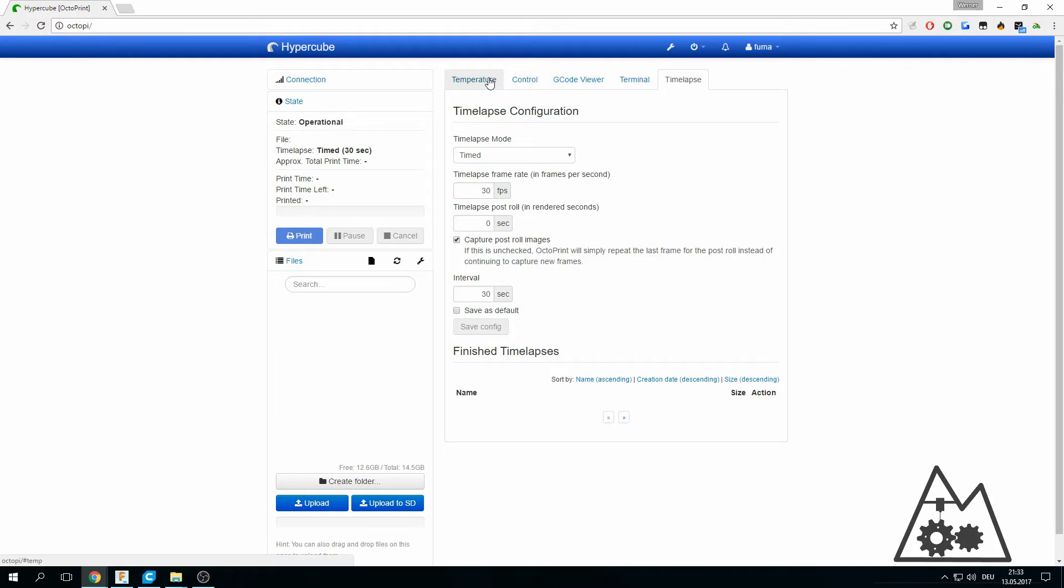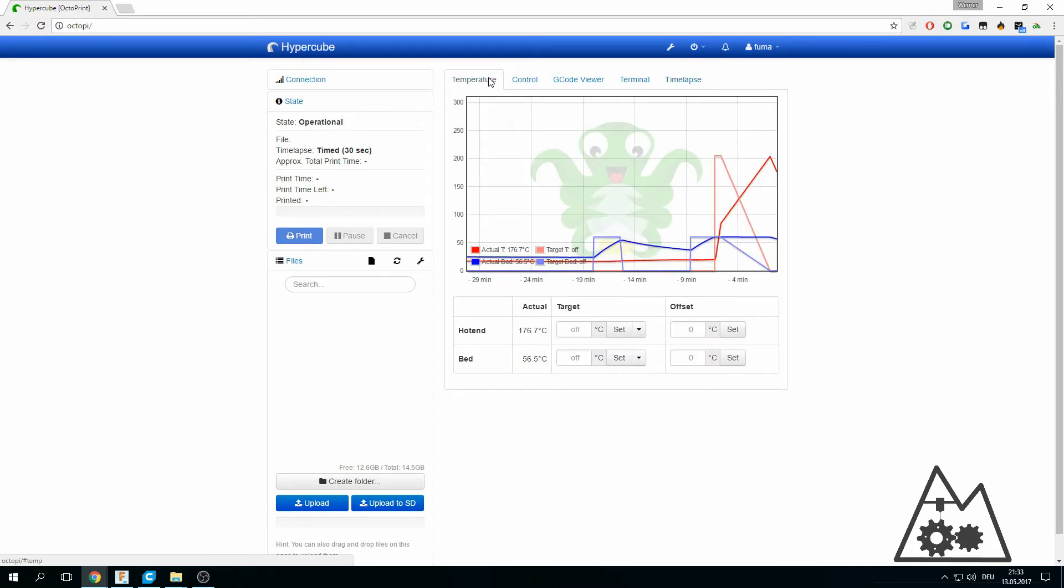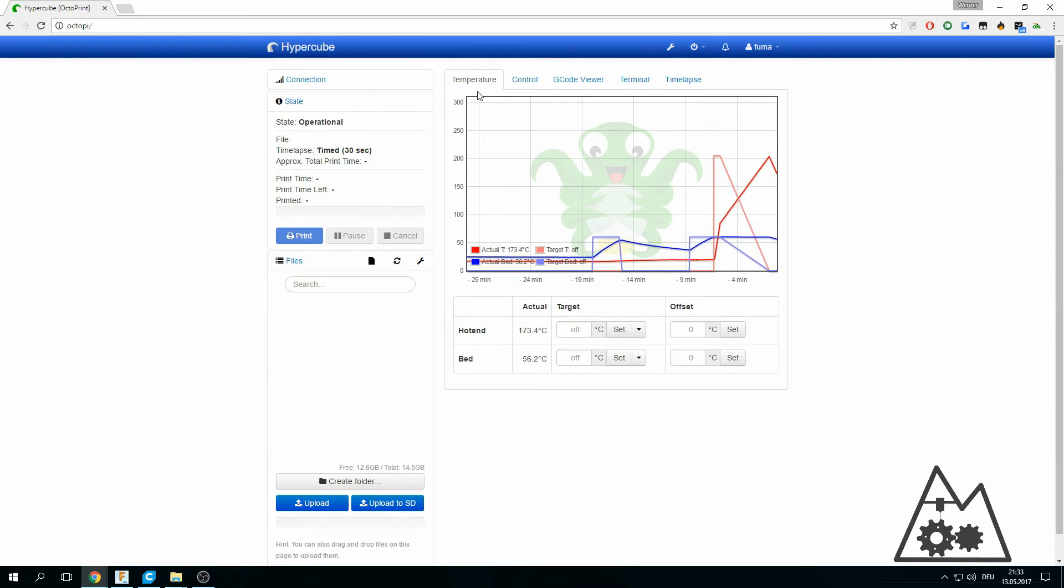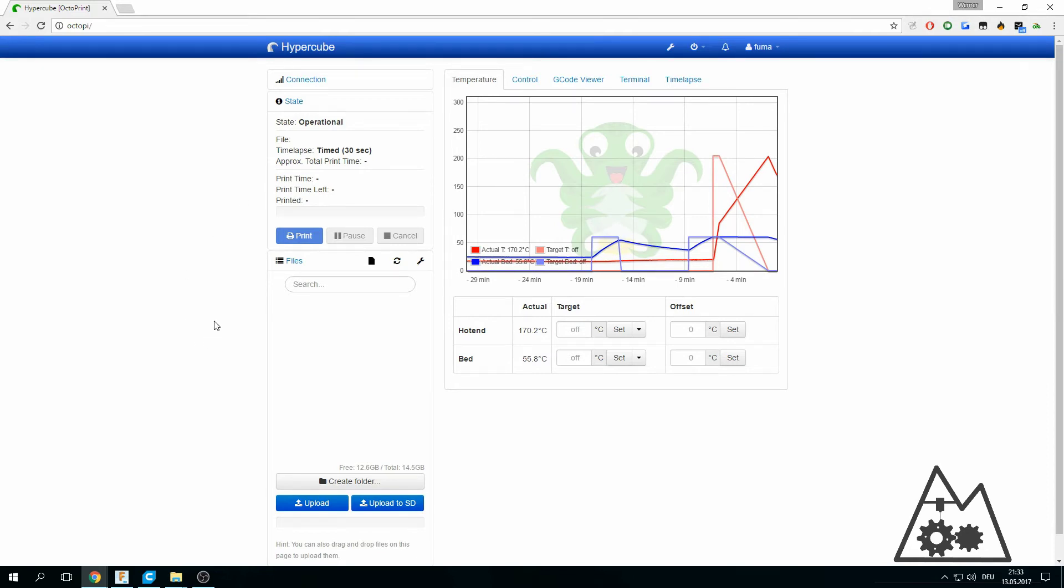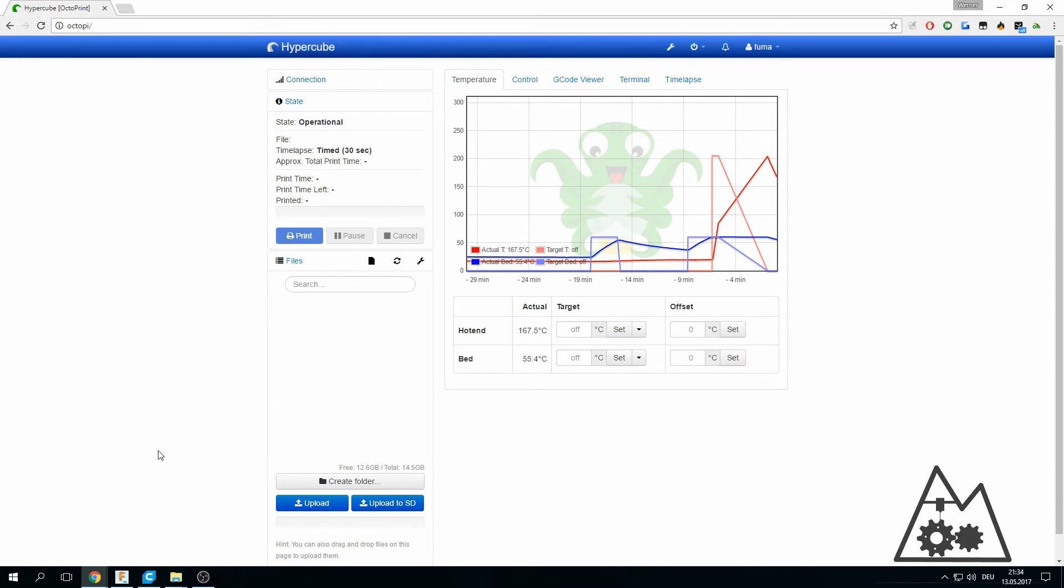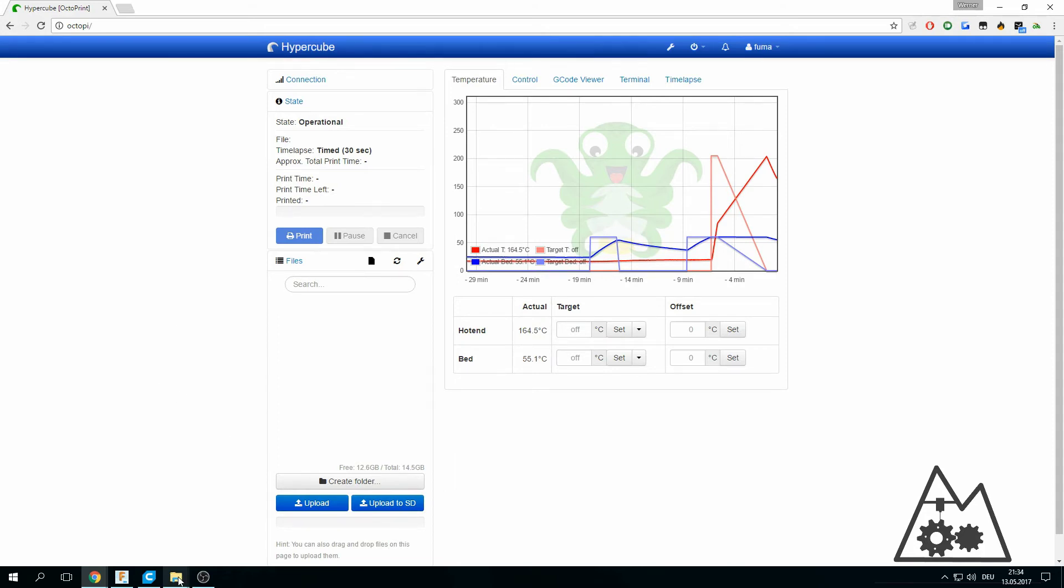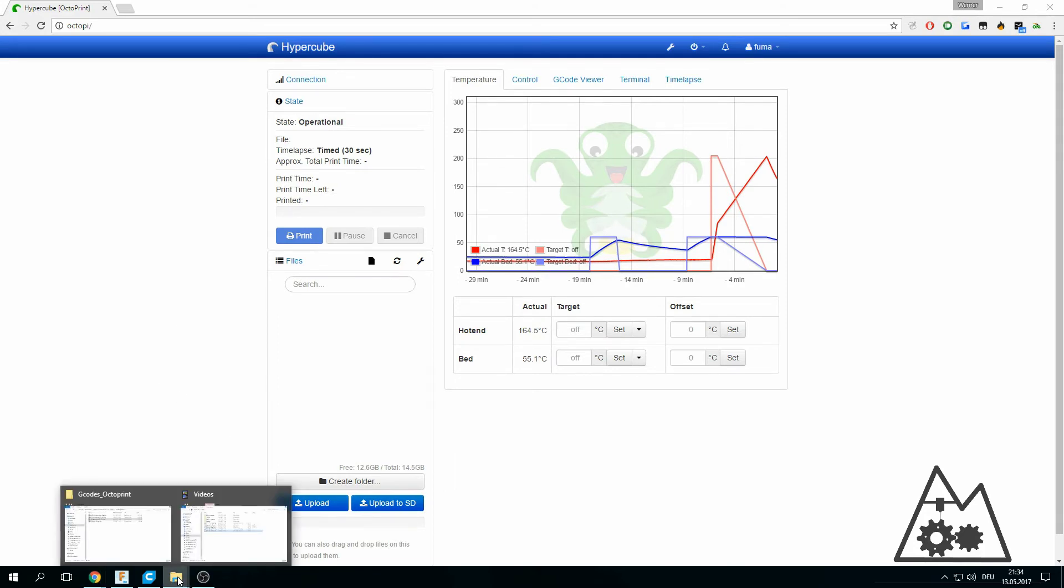That's almost everything for the setup of the Octoprint server. What we want to do now is make a print. My settings are the following: I will still use Cura 2.5 because it has awesome slicing settings, and I will slice my models and save the gcode files.